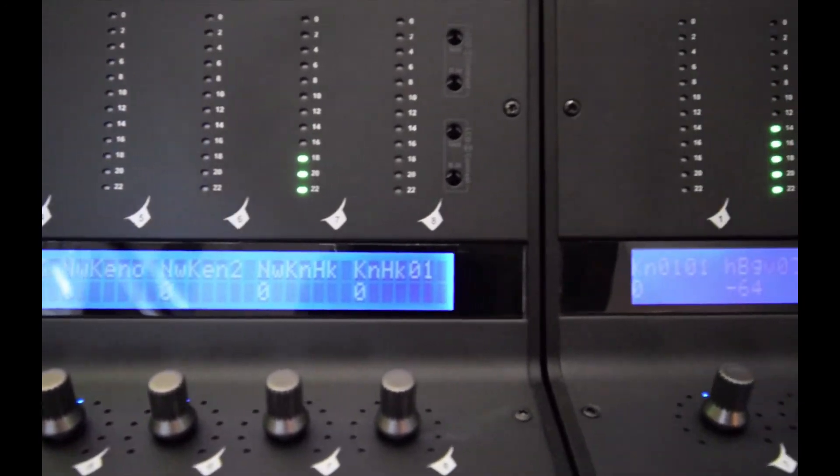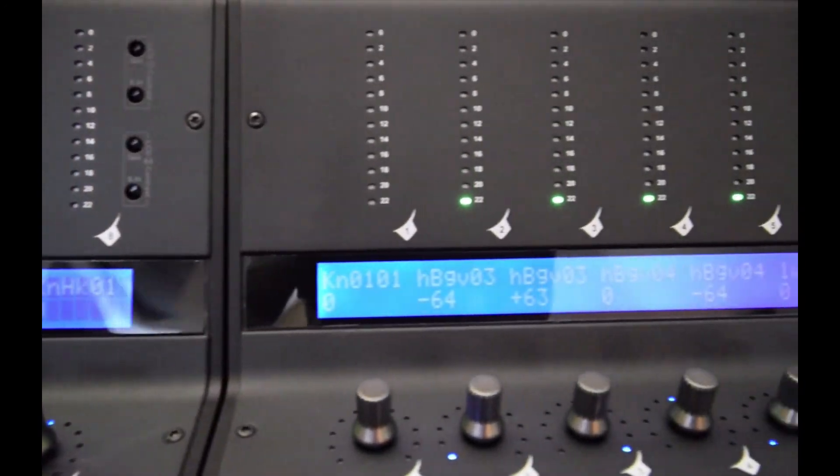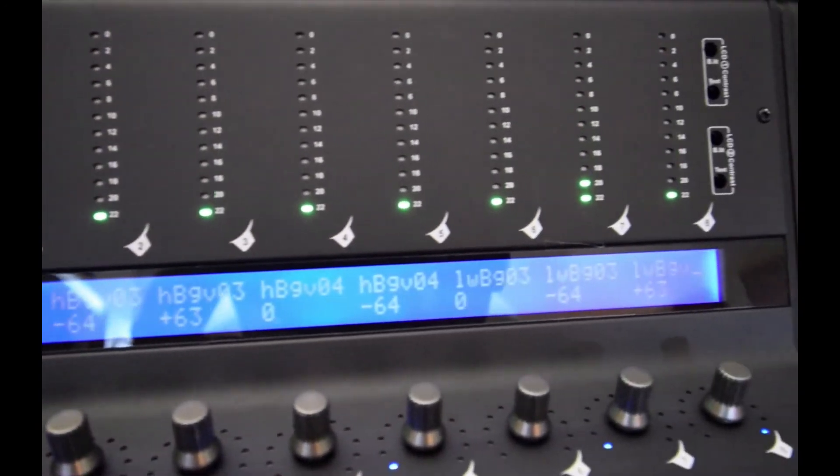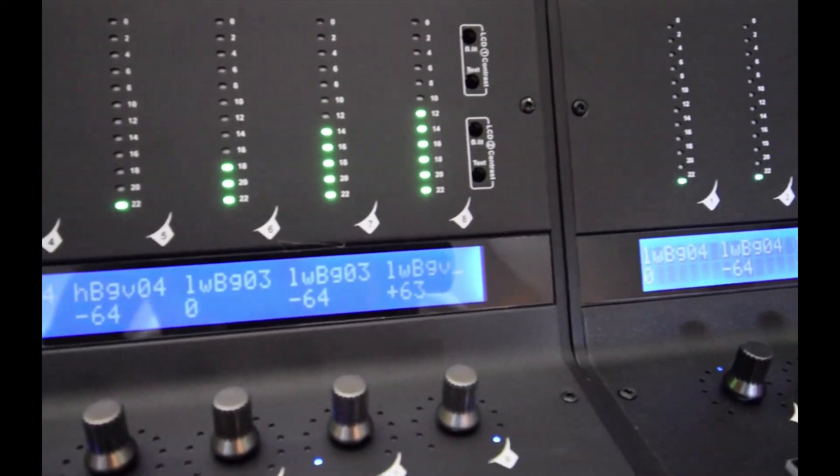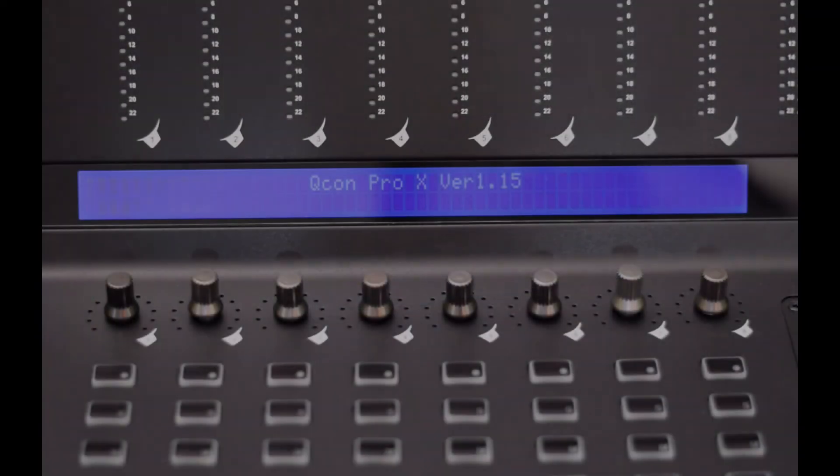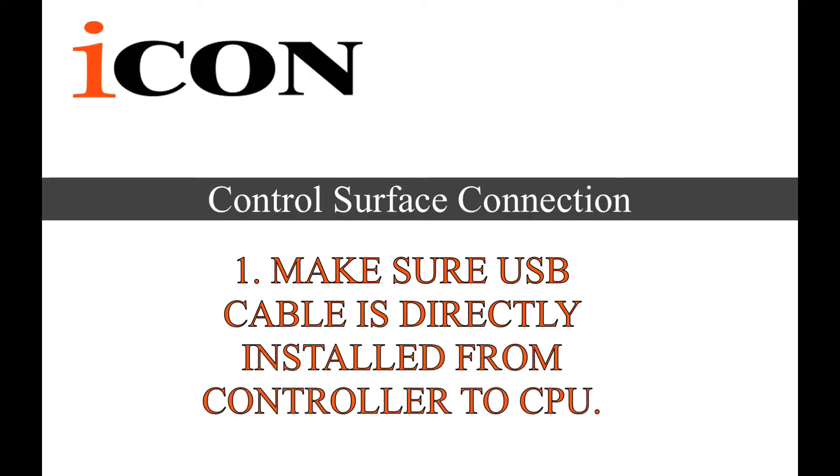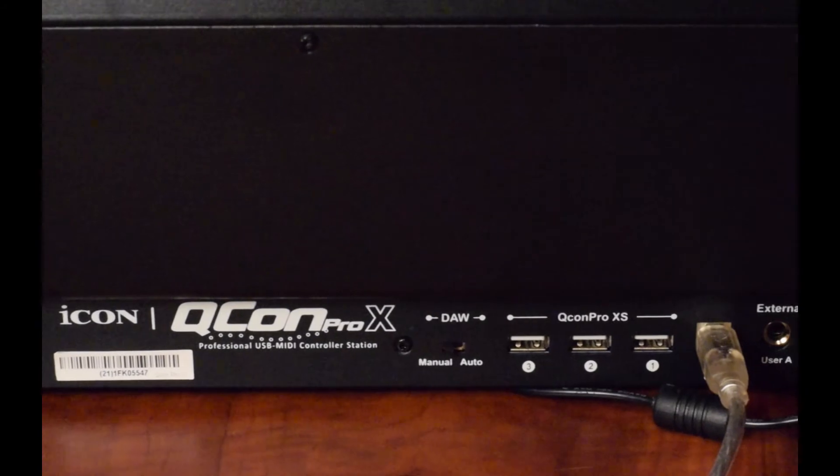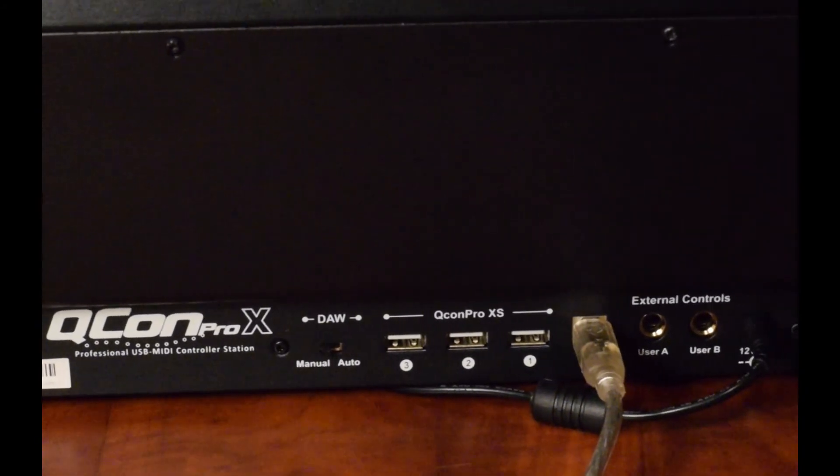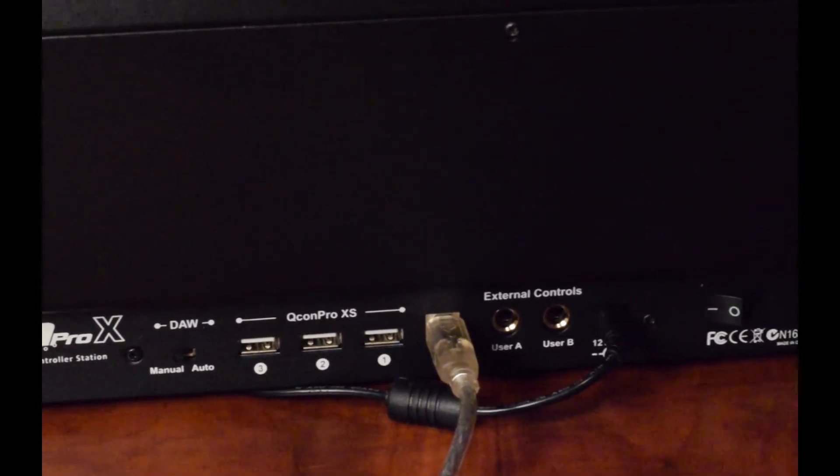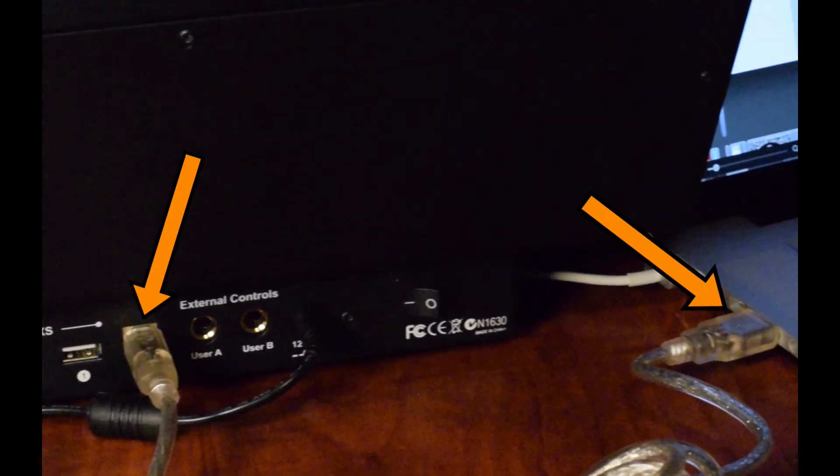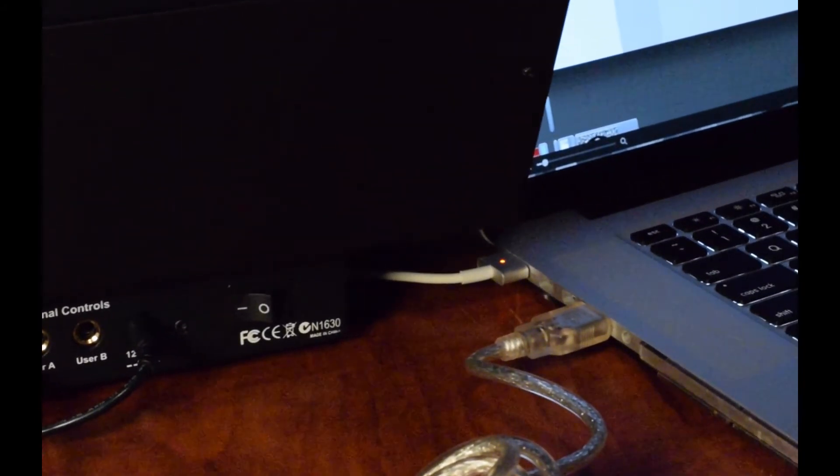First thing, we are using a Qcon Pro X for this demonstration, and the Pro X was previously at version 1.14. It has been upgraded to firmware version 1.15. First thing we want to do is make sure that the USB cable coming out of the back of the Pro X is going directly into your computer.